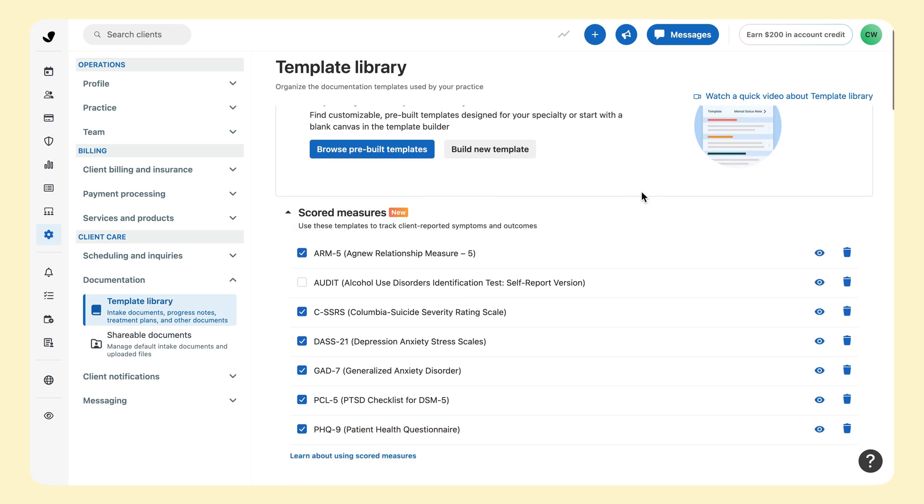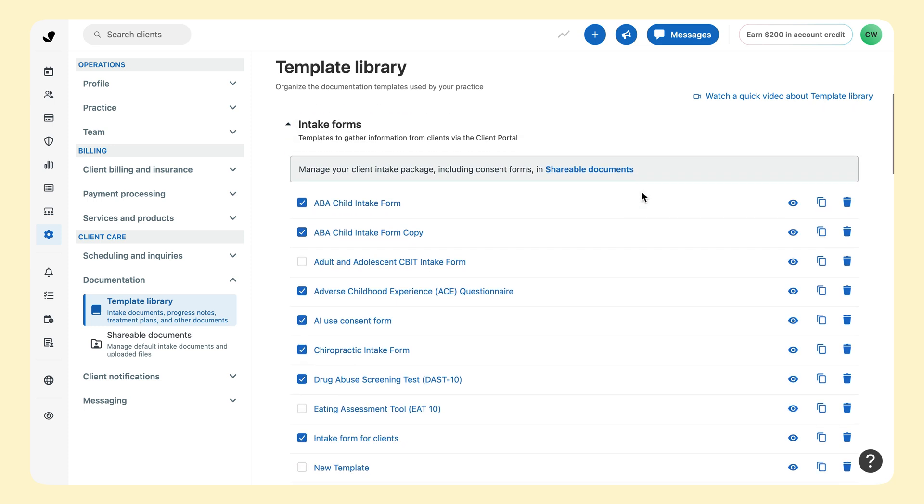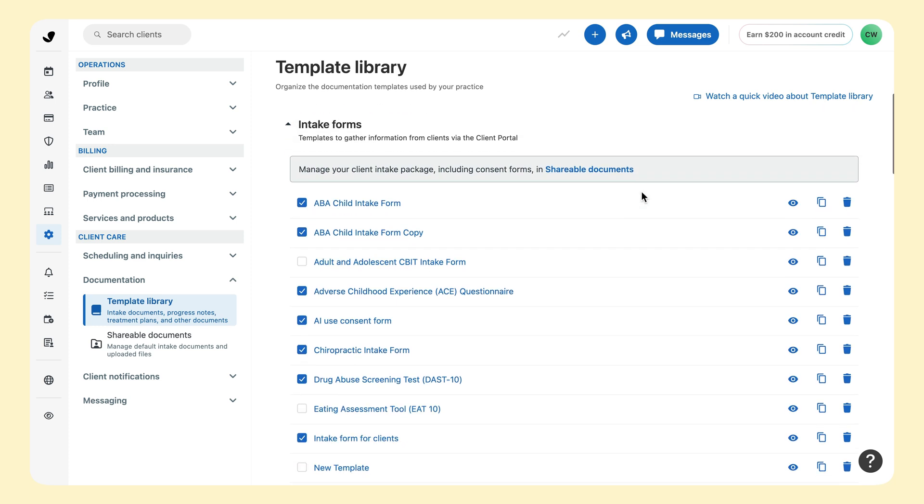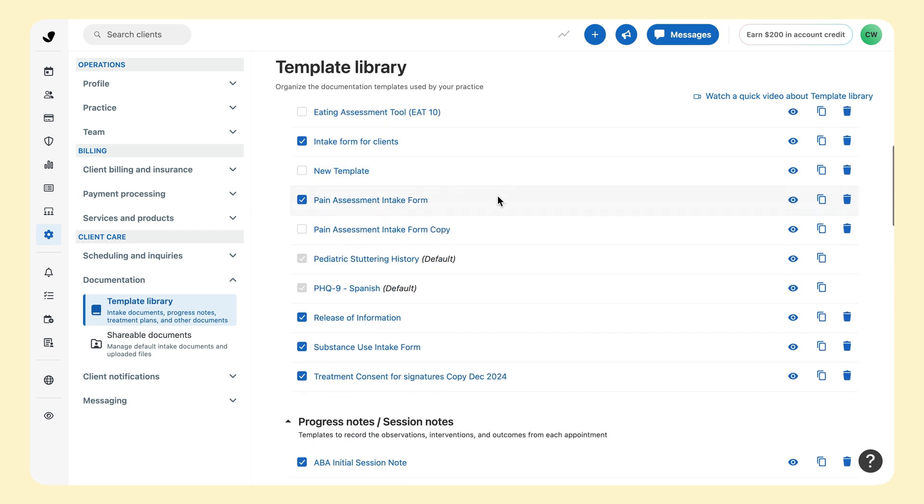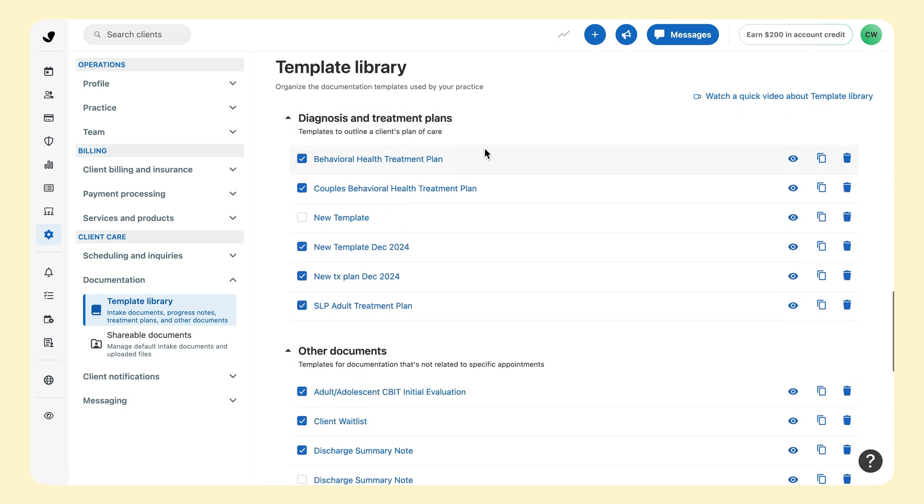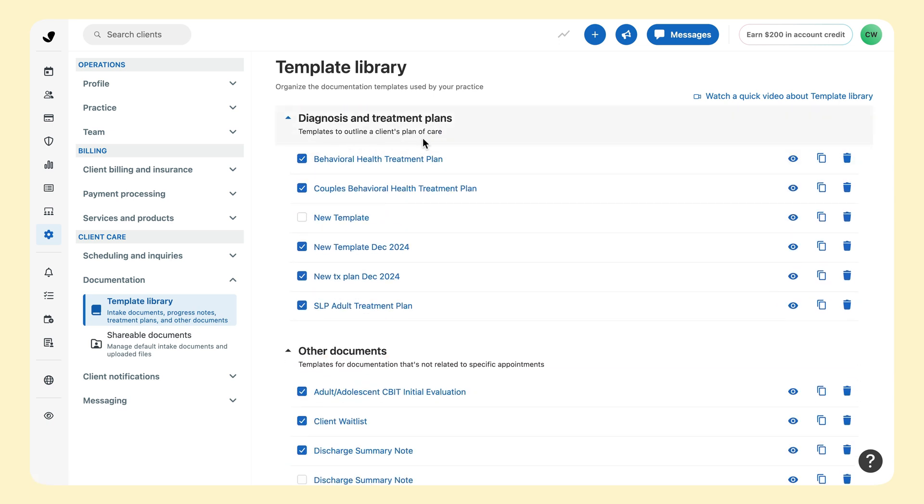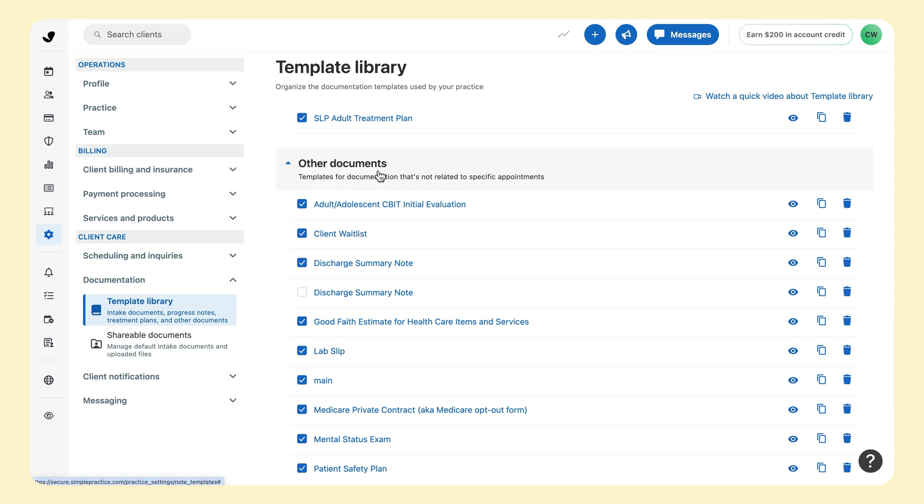SimplePractice offers templates for several types of documentation. For example, you can create templates for intake forms and questionnaires, or other situations where you'd like to collect responses from a client. And to simplify your documentation after a session, you can create templates for progress notes, treatment plans, and other documents.